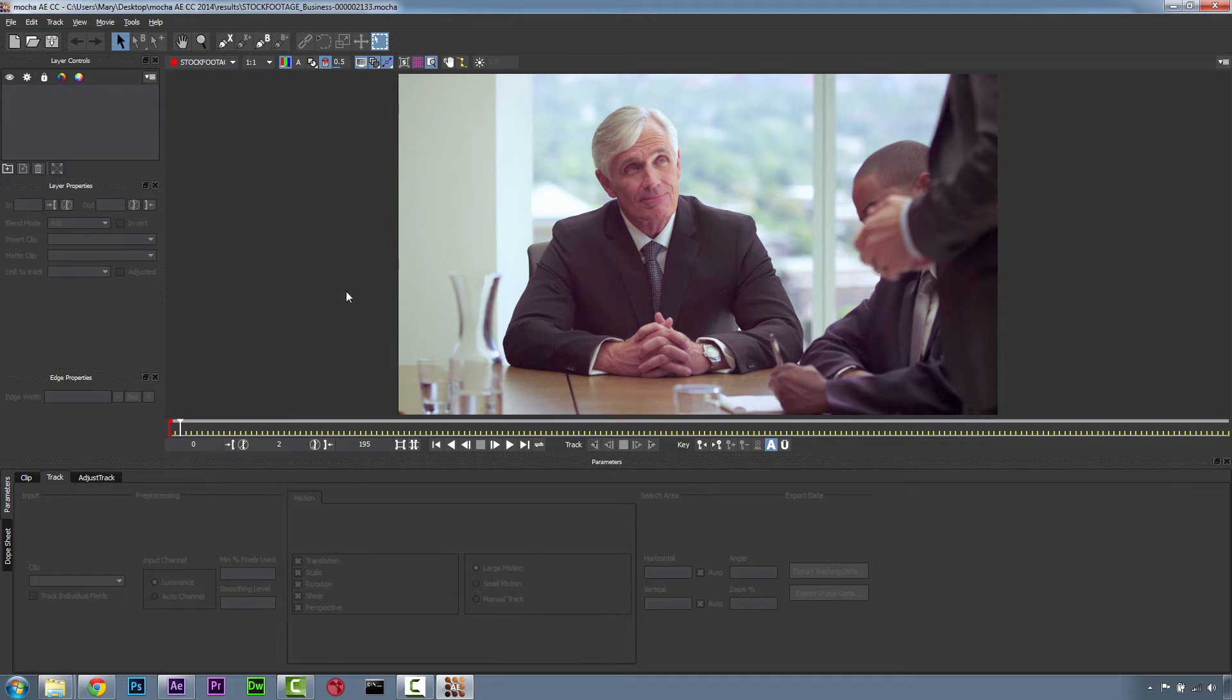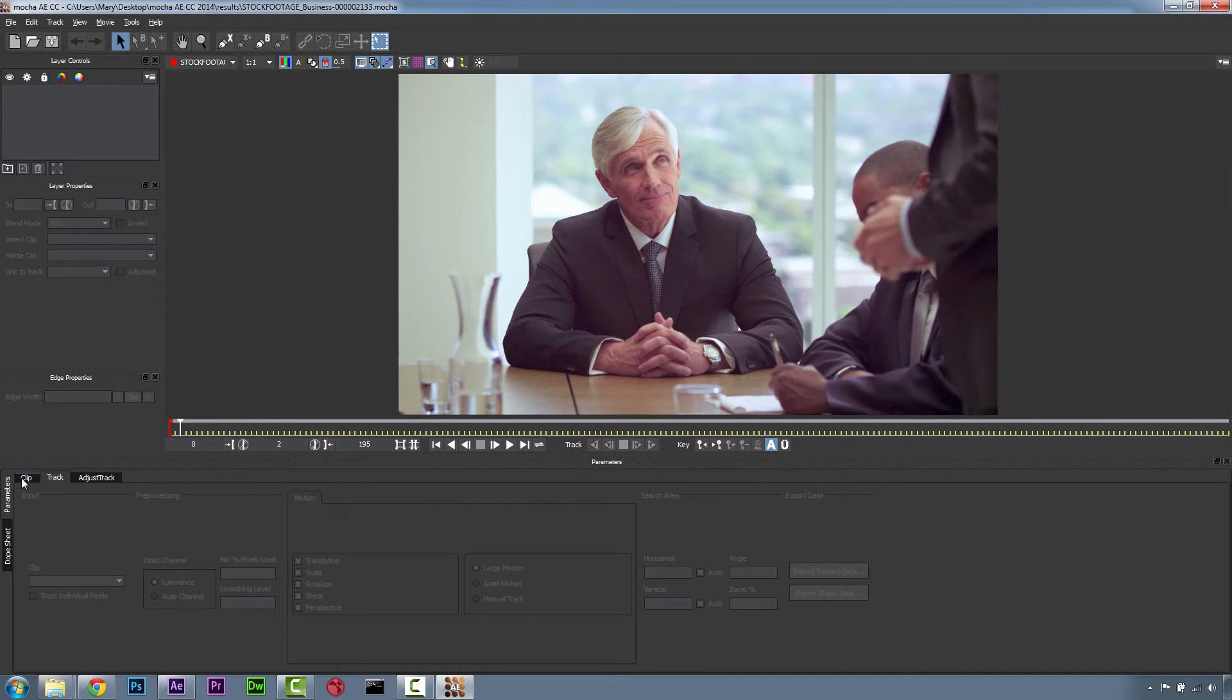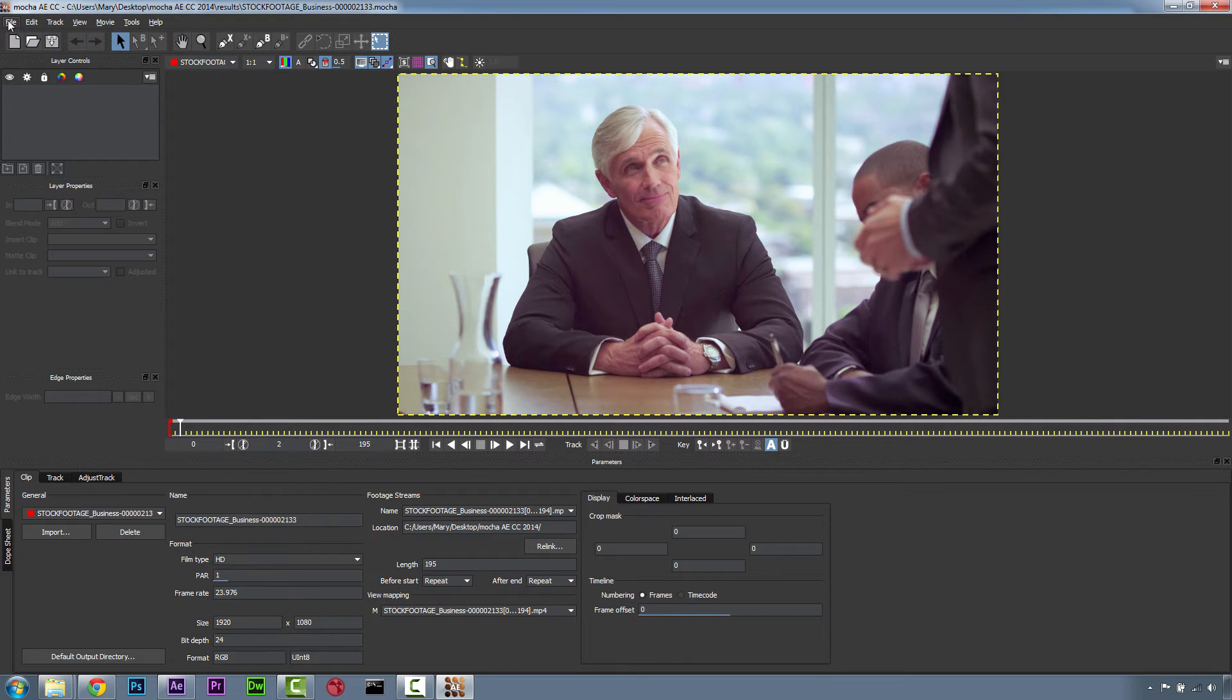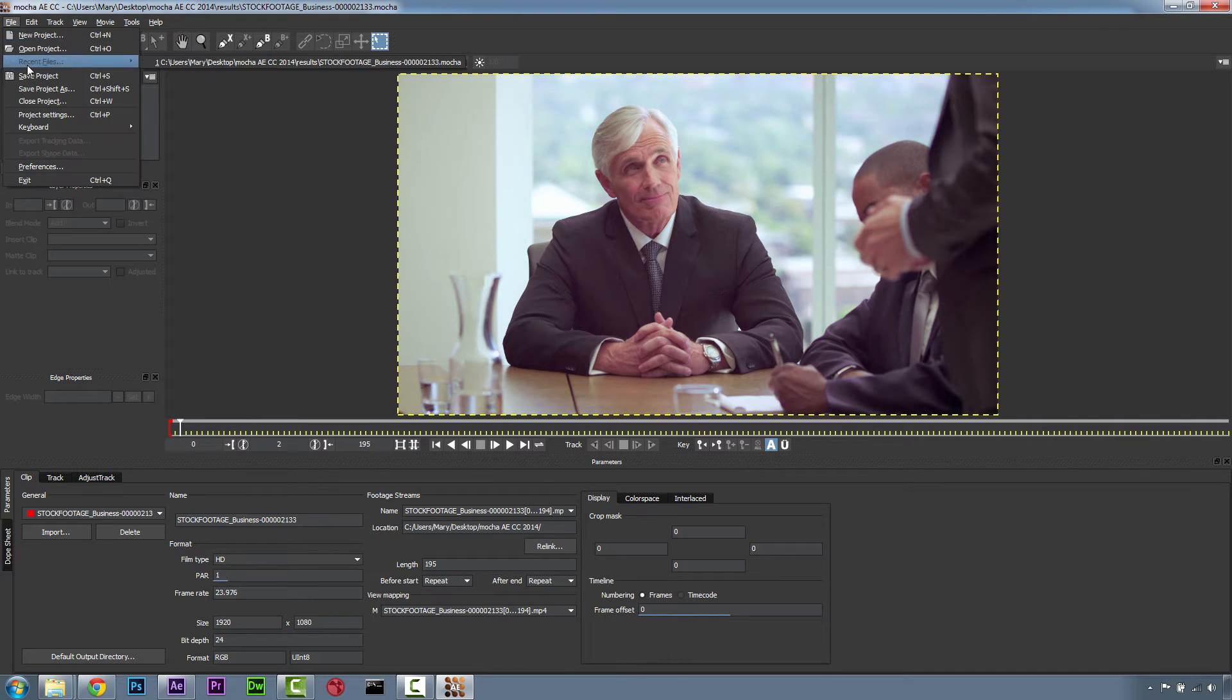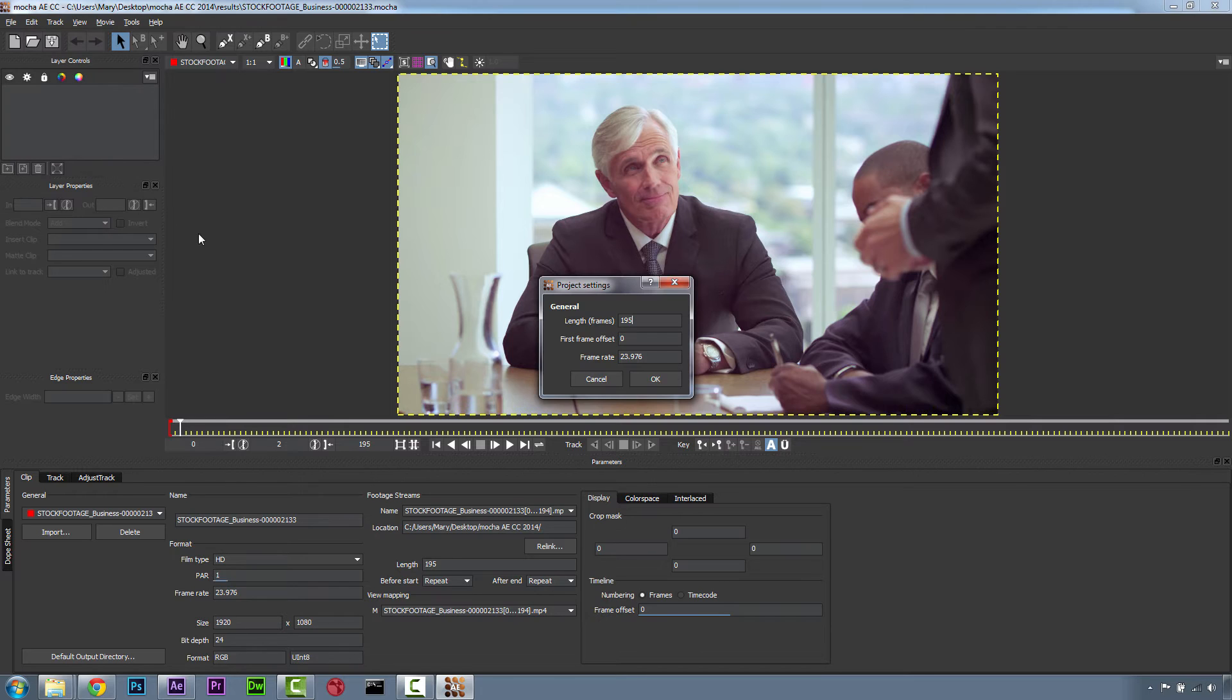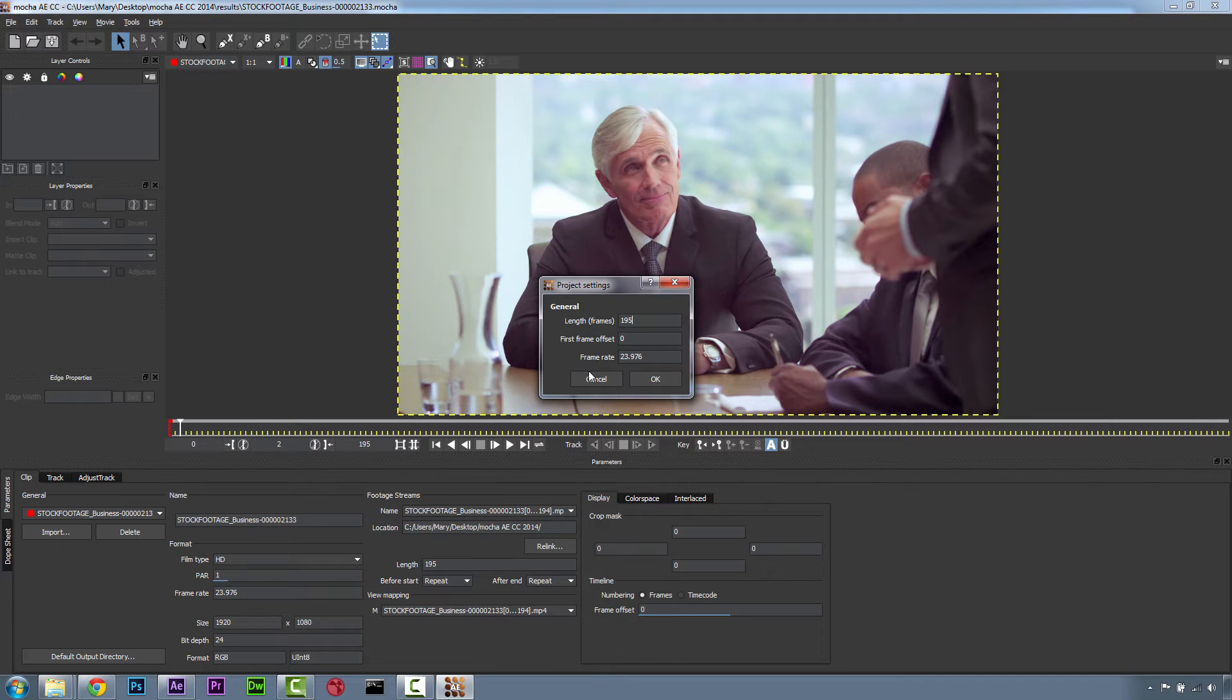So what's new in Mocha for After Effects CC 2014? Well, for one thing, we have a new project-based structure. Project settings in Mocha AE can now be modified independently from the clip used to create the project. You can go to Choose File and Project Settings, right here. And in Project Settings, you can now alter your length of frames, your frame offset, and your frame rate. You can do this without relinking your clips, so that's the useful part of this.